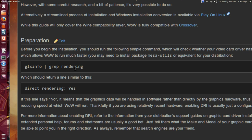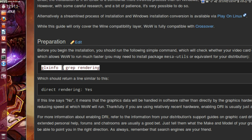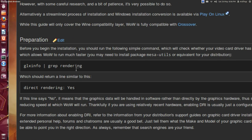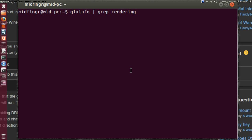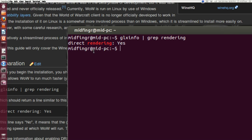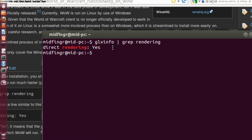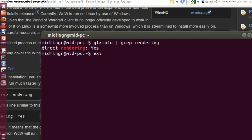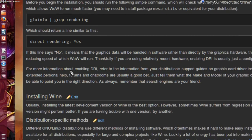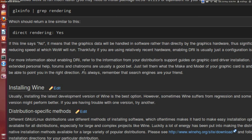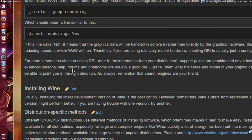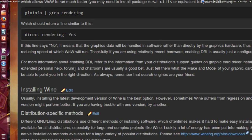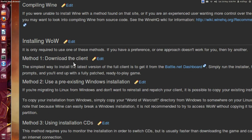I'll put the link in the description. You want to run a command in the terminal — paste it in, press enter, and it has to say 'direct rendering: yes'. If not, you're going to have to download accelerated video drivers from either Nvidia or AMD. If not, it probably won't work too well.